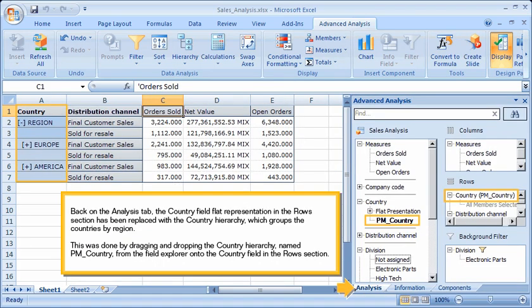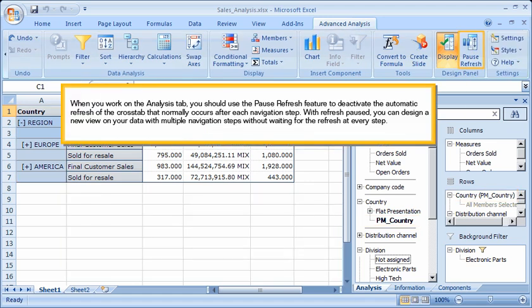Back on the Analysis tab, the Country field flat representation in the Rows section has been replaced with the Country hierarchy, which groups the countries by region. This was done by dragging and dropping the Country hierarchy, named PM Country, from the Field Explorer onto the Country field in the Rows section. When working on the Analysis tab, you should use the Pause Refresh feature to deactivate the automatic refresh of the cross-tab that normally occurs after each navigation step.